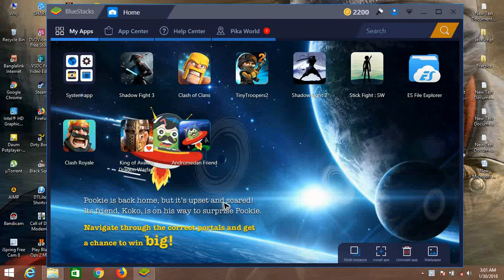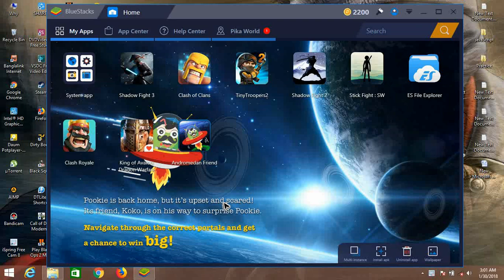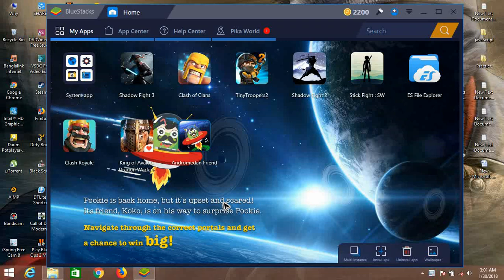Hey guys, today I'm going to show you how to add an OBB file on BlueStacks 3 app player. First, you need to download ES File Explorer on your BlueStacks, which you can find easily on the Play Store.